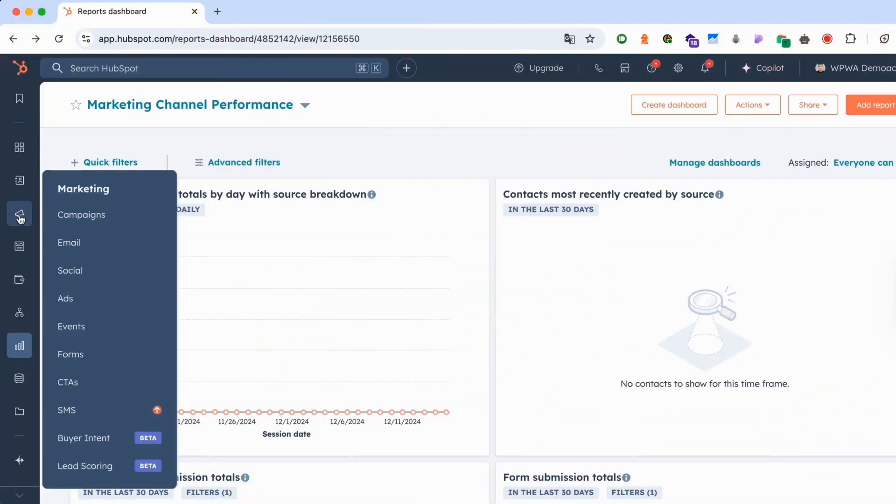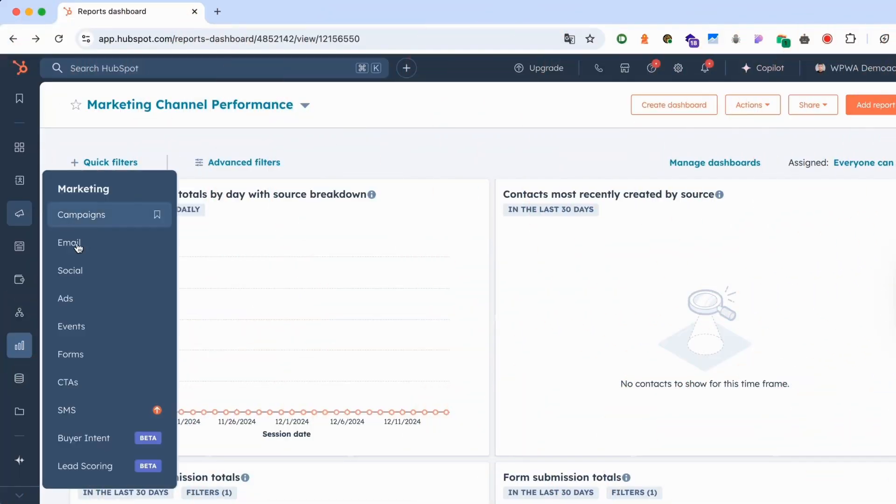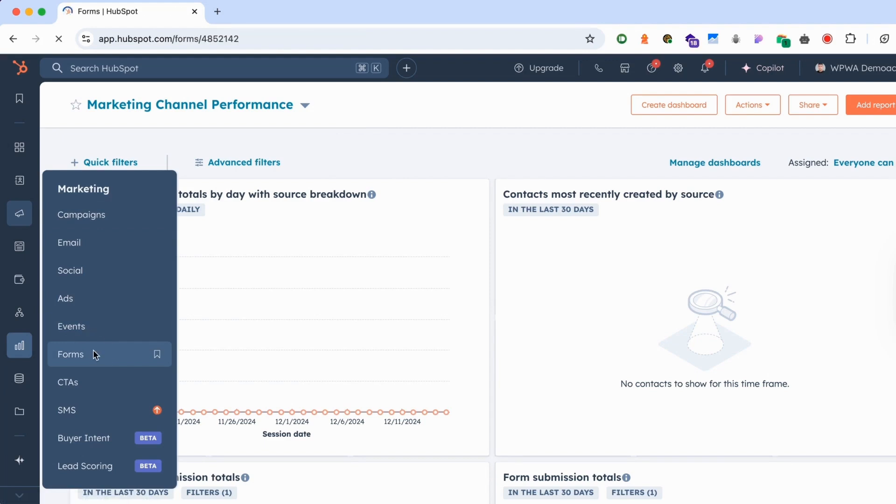To create a form, you select the Marketing section and click on Forms. In the top right, you can now select Create Form.